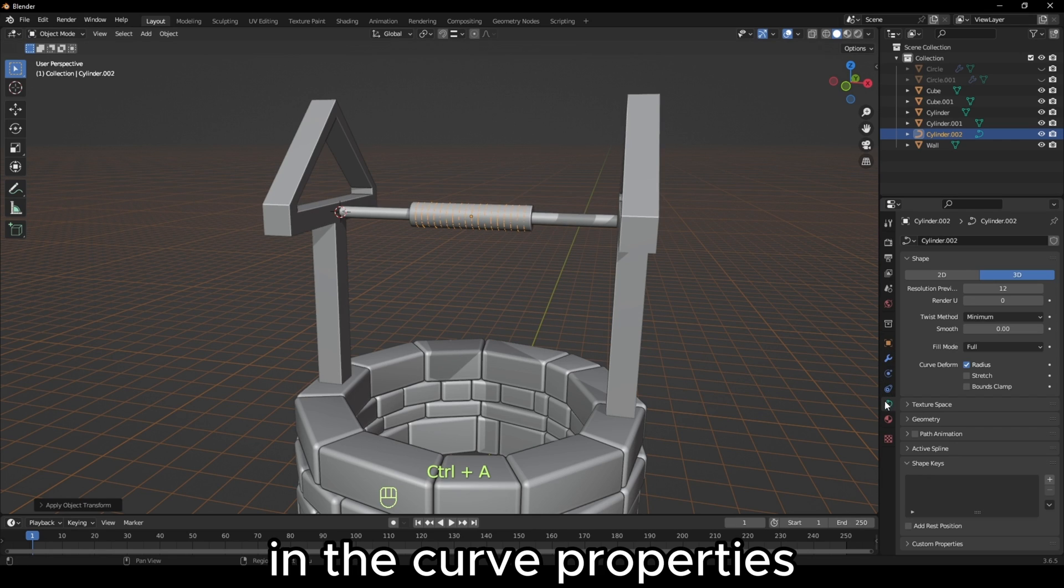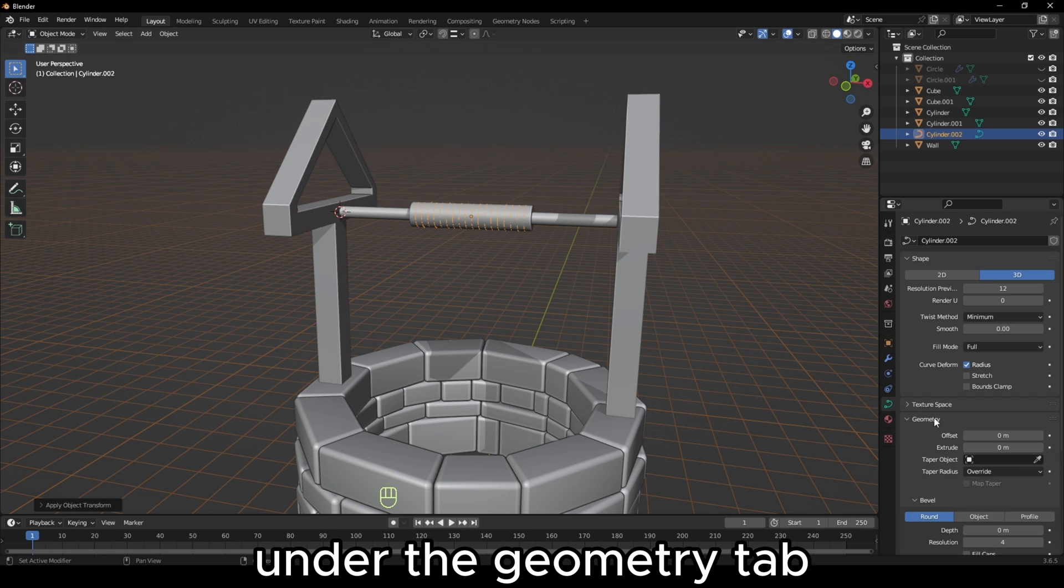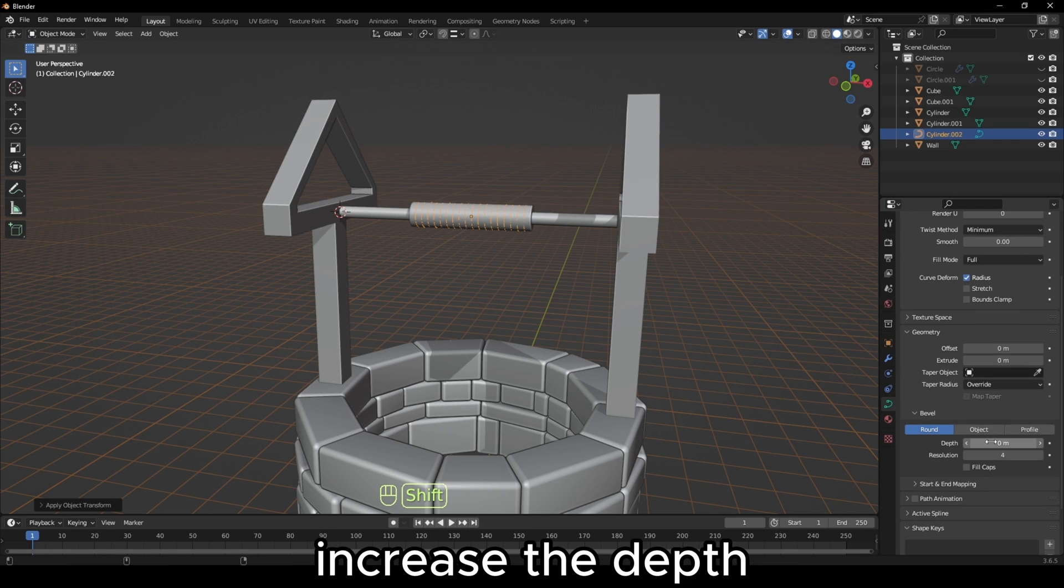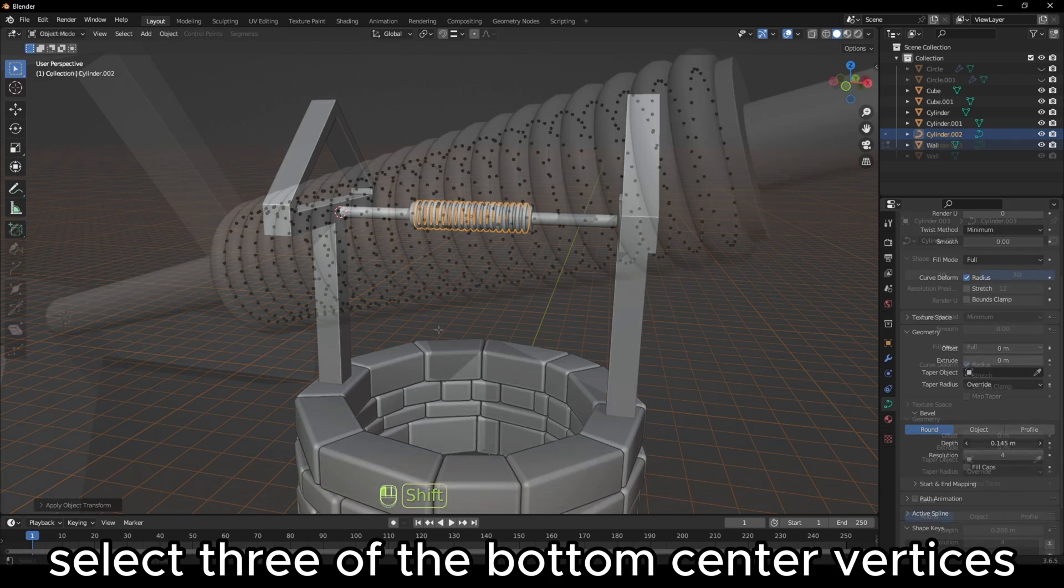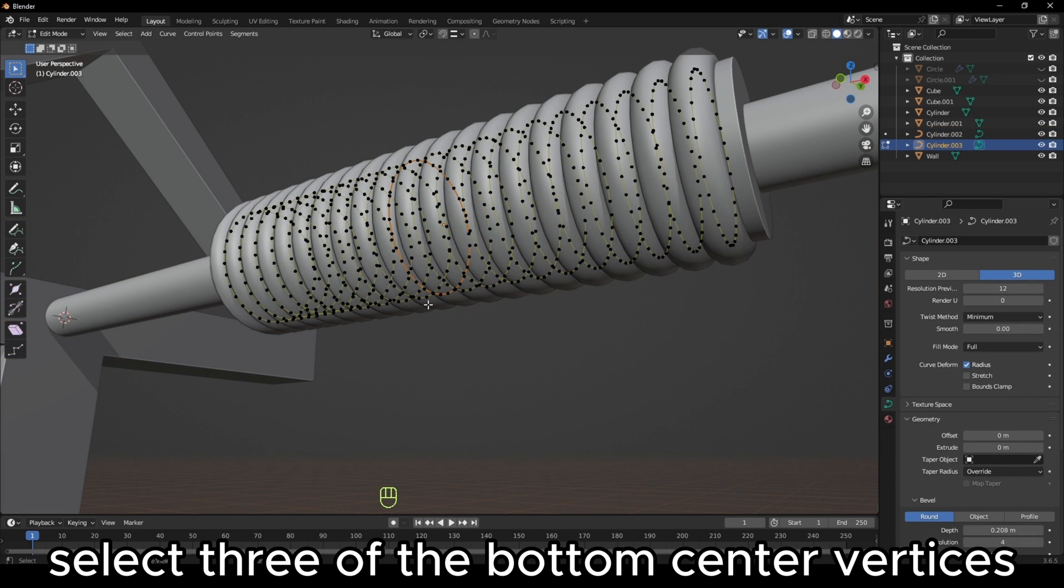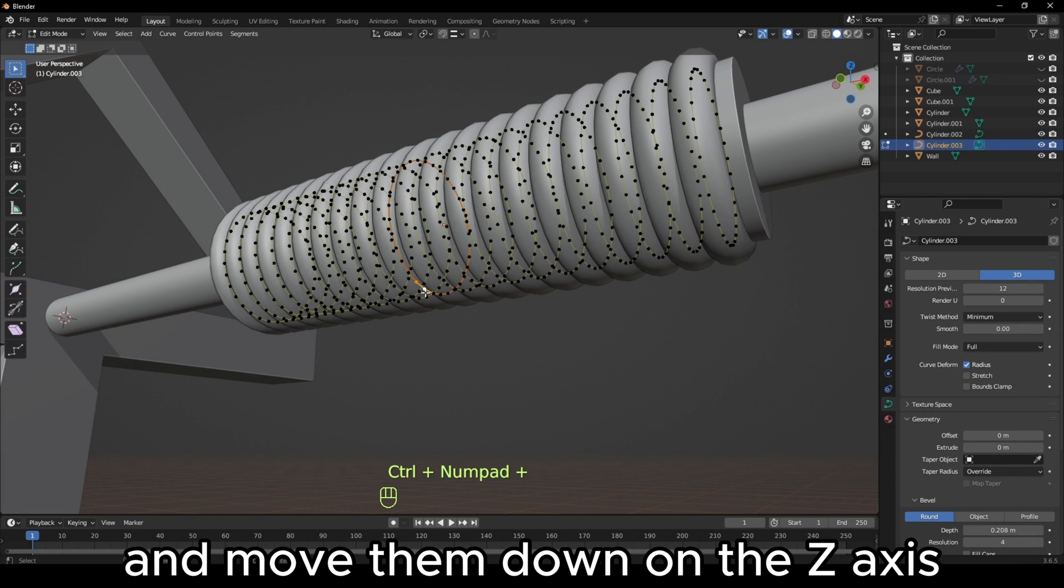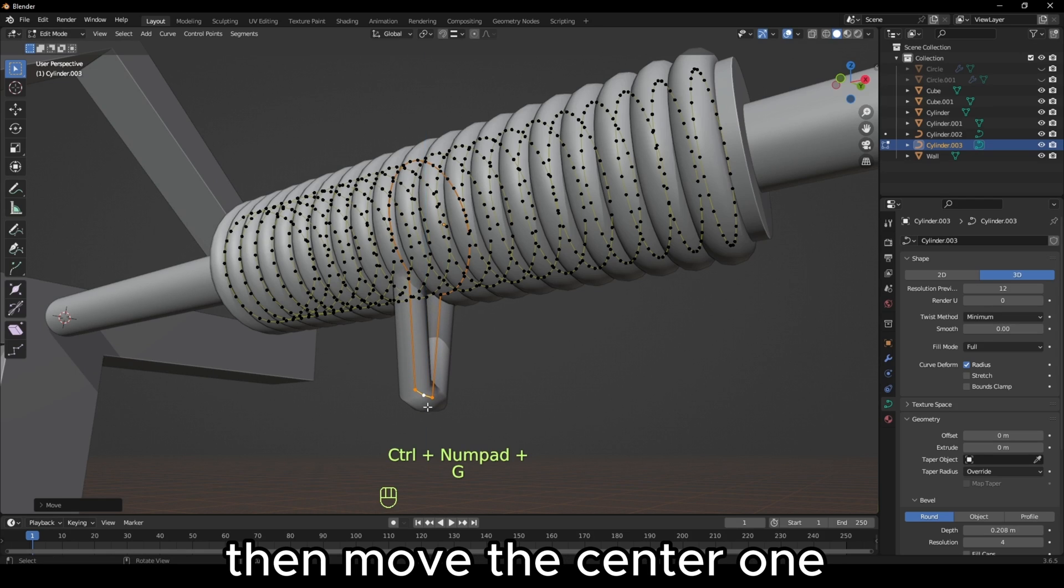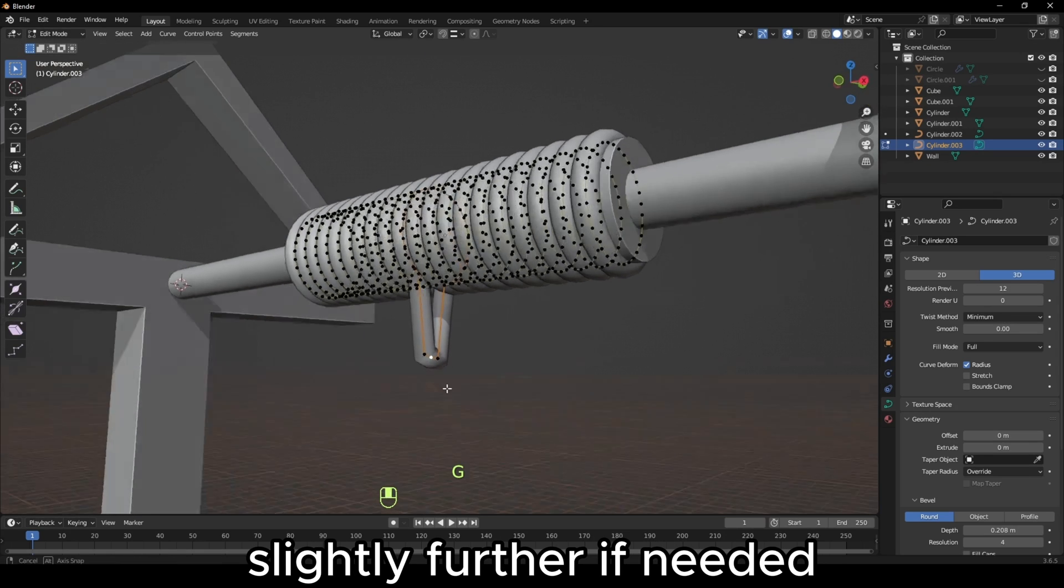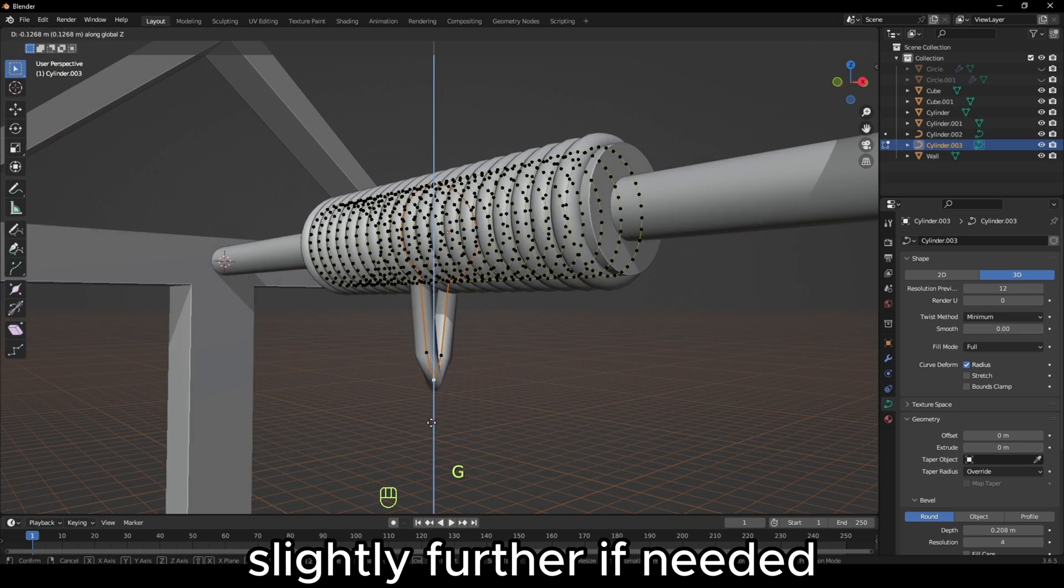In the curve properties, under the geometry tab, increase the depth to form the rope. Select three of the bottom center vertices and move them down on the Z-axis, then move the center one slightly further. If needed, you can give the rope a subdivision surface modifier for more geometry.